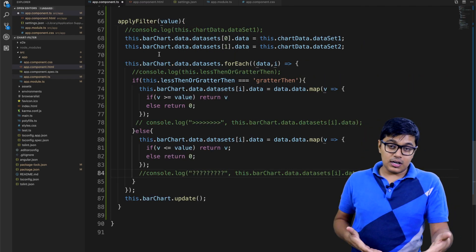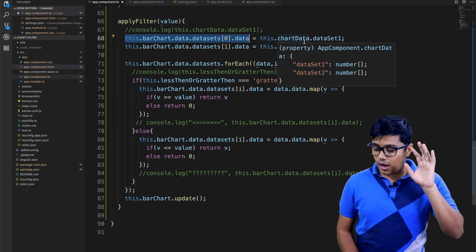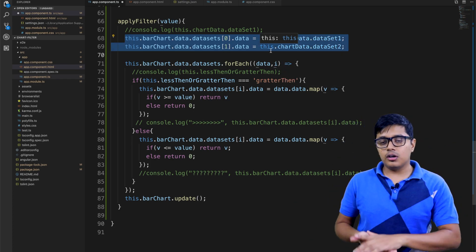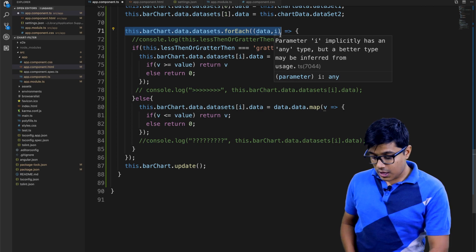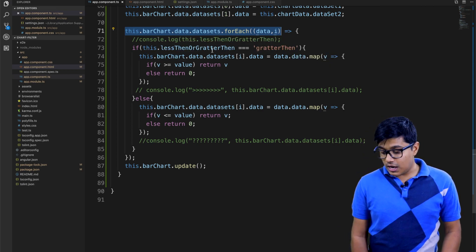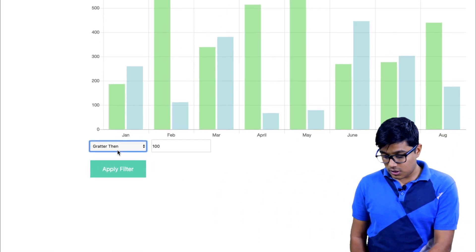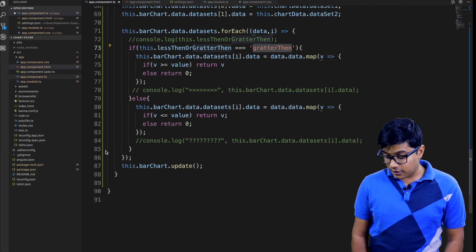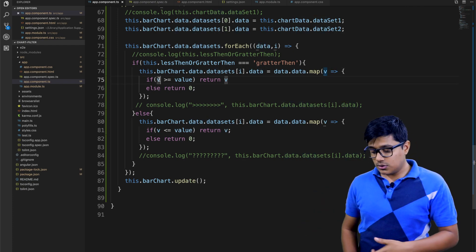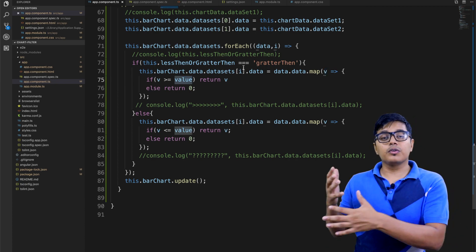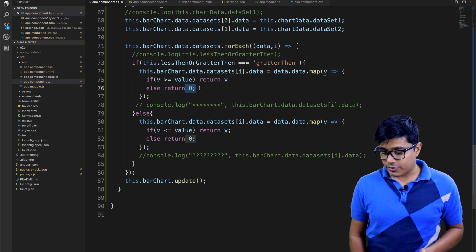At the start of the applyFilter method I re-instantiate the data values back to their previous state. If you have multiple datasets you can run this in a loop. Then in a forEach loop I iterate through the data and perform the operation. If the condition is 'greater than', I run the map operation and return the value if it's greater than or equal to the threshold, else I return zero.